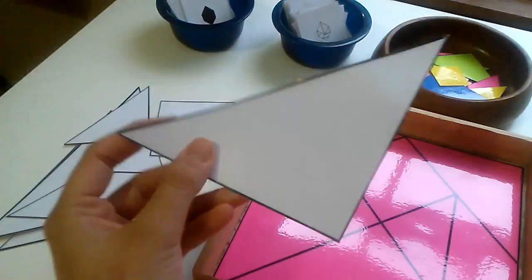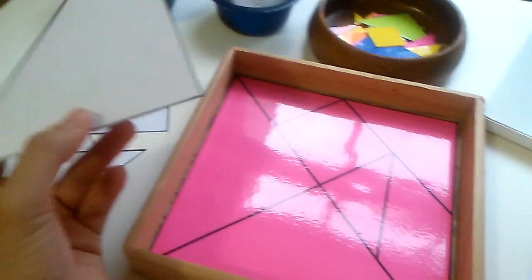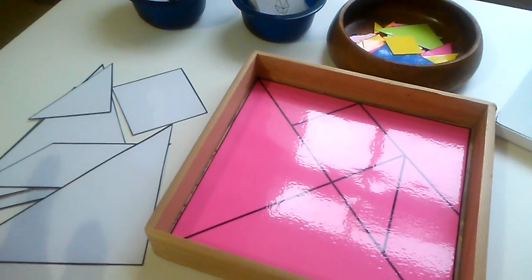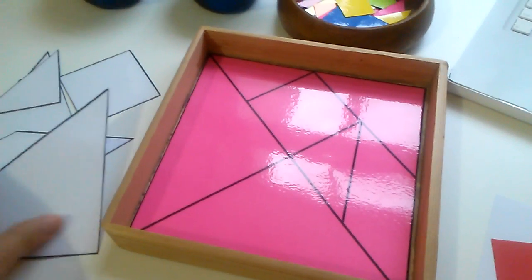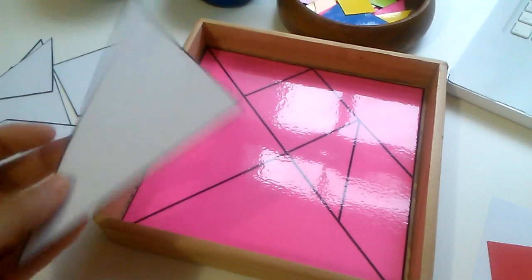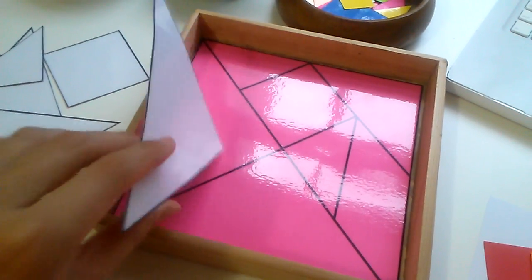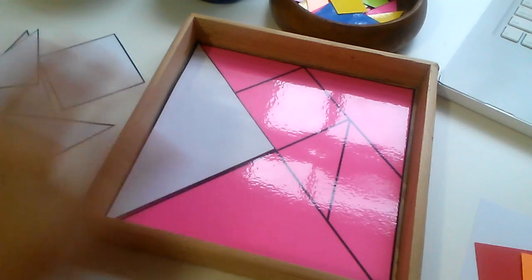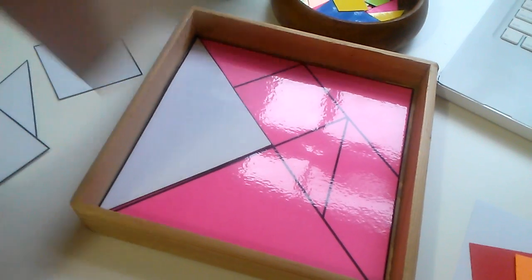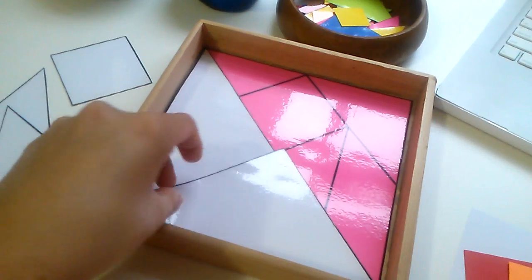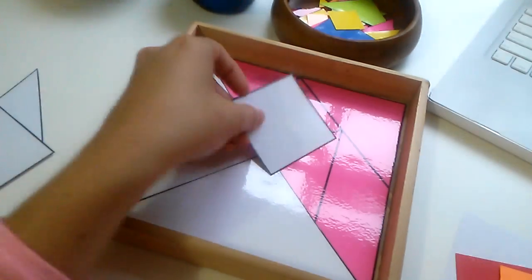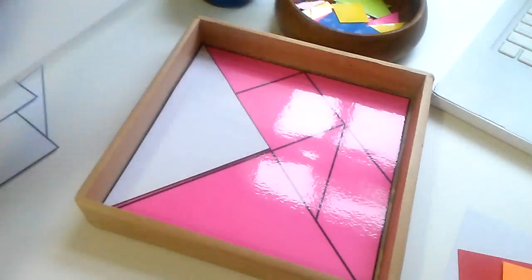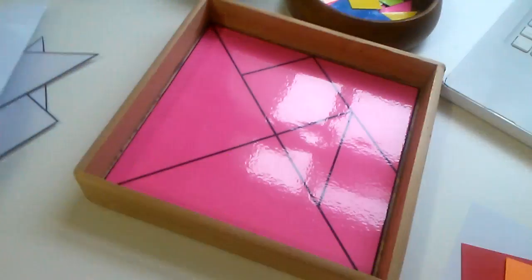So then I went ahead and printed another one. This one I did cut out. I laminated it and then I cut it out. And this game will have maybe three levels. If you can think of a fourth one, that's awesome, but I just thought of three. So first level, we're just matching up the pieces like that, just match all the pieces.